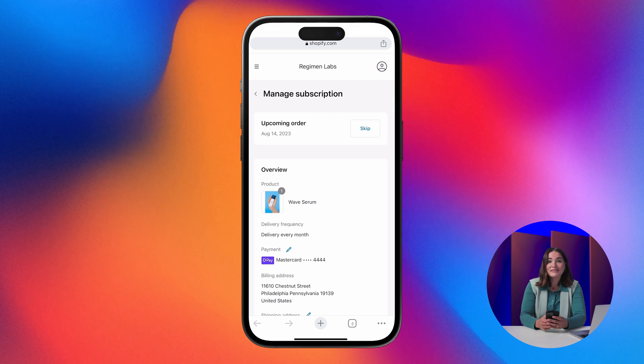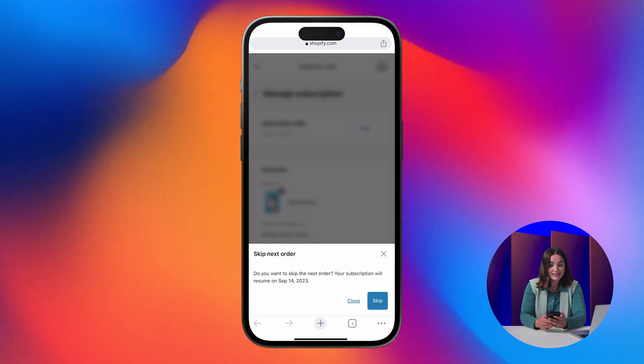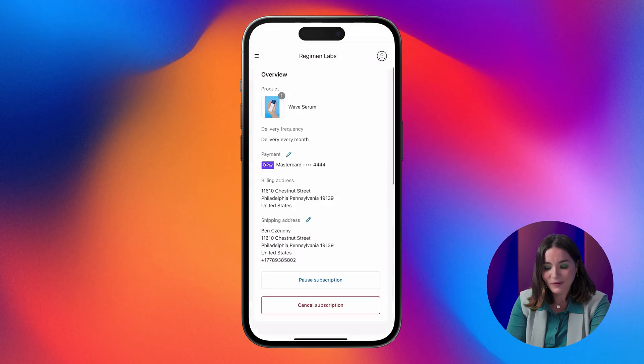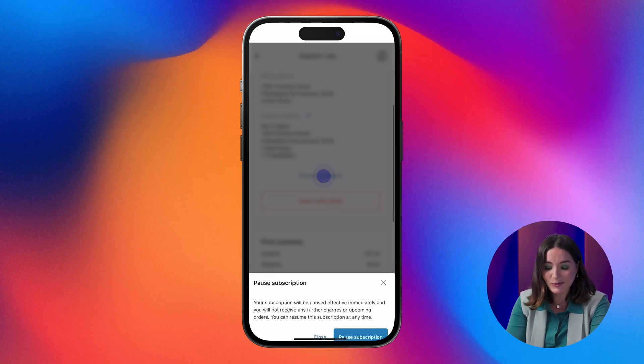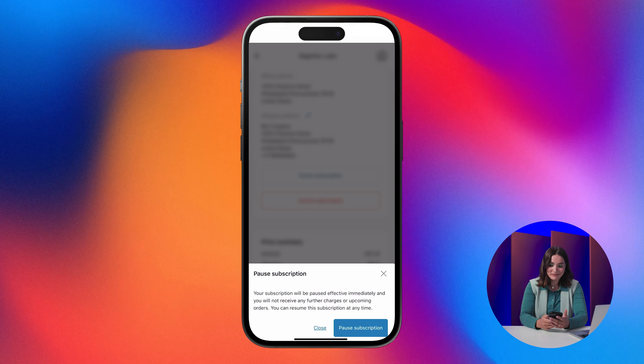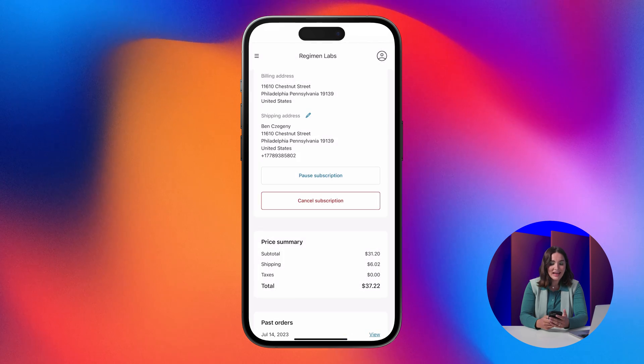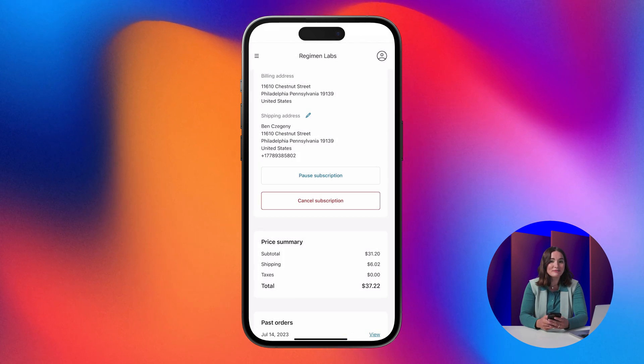There, they'll have the flexibility to do things like skip or pause their subscriptions, and edit payment and shipping information.